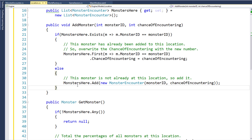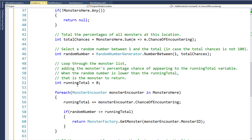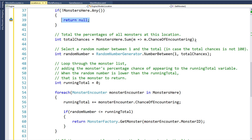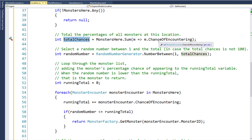The next thing we'll do is write the function to get the monster from a location, which I've named GetMonster, and it returns a monster object. The first thing it does is check if there are no MonsterEncounter objects in the MonstersHere list — if the list is empty, this will return null, meaning there is no monster at the location. The next thing it does is add up all the chances of encountering for each monster in the MonstersHere property to get a total.